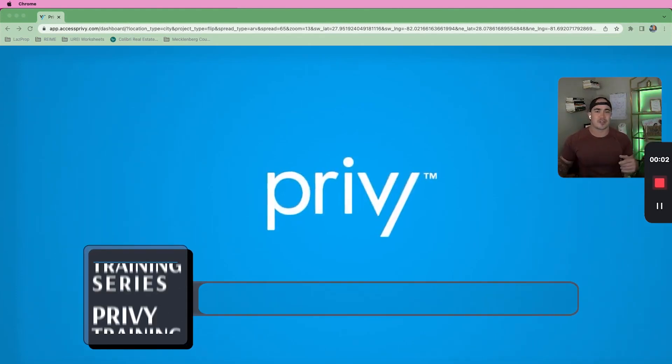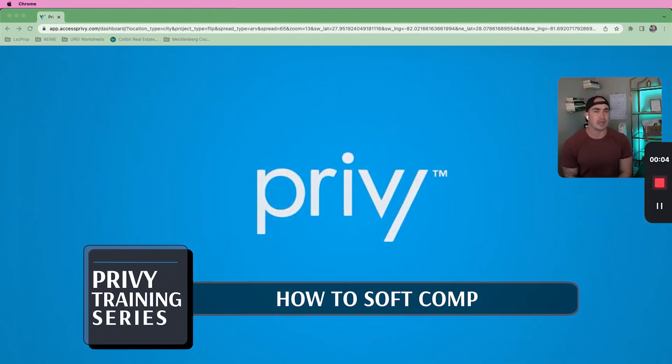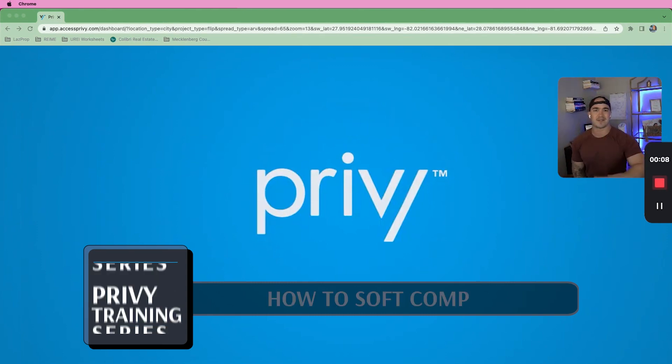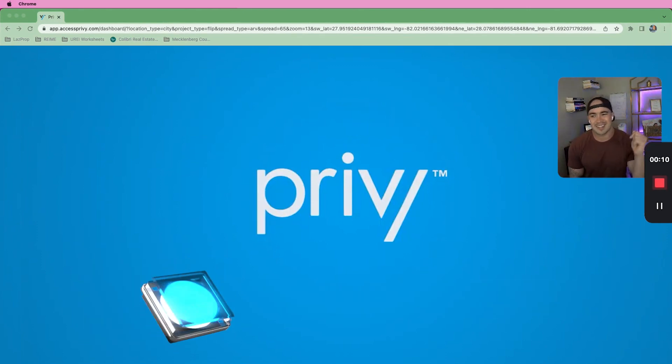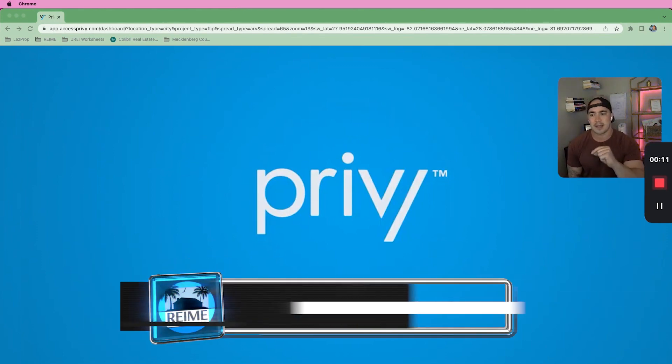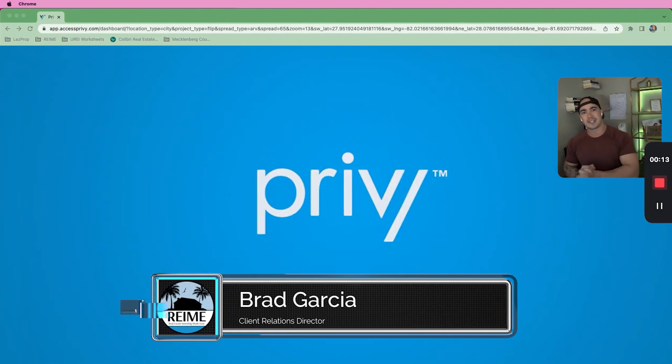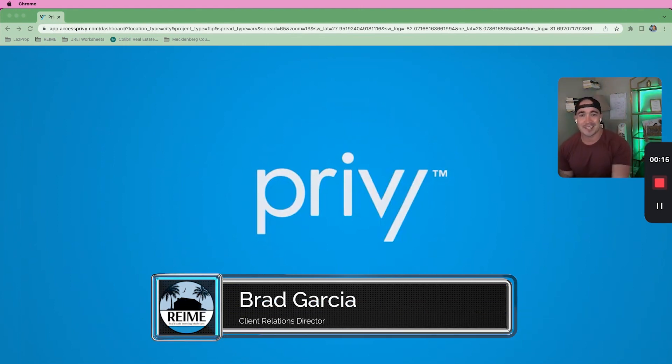What's going on, guys? Trivia Train series, video number three. We're going to go into how to soft comp and go through properties to find out if there are deals. We're getting into that right now. It's your boy, Brad, with Real Estate Investing Made Easy. And let's get right into it.